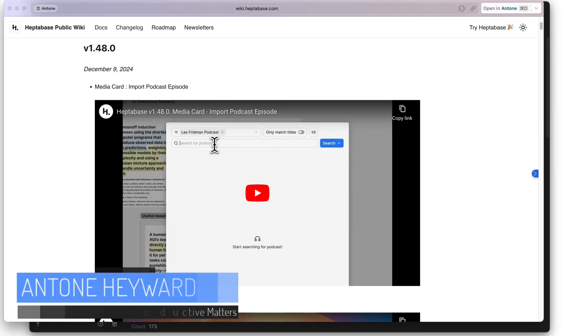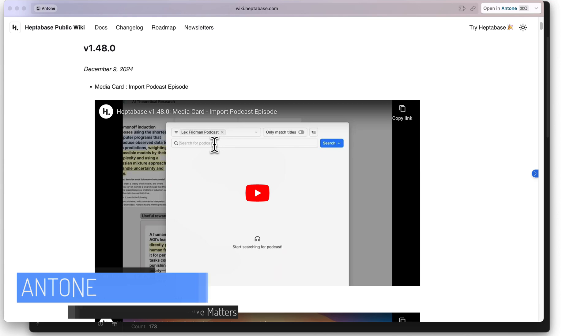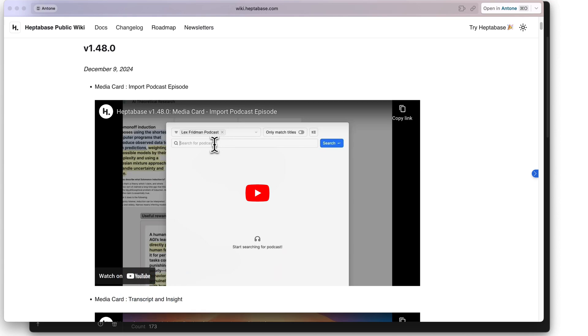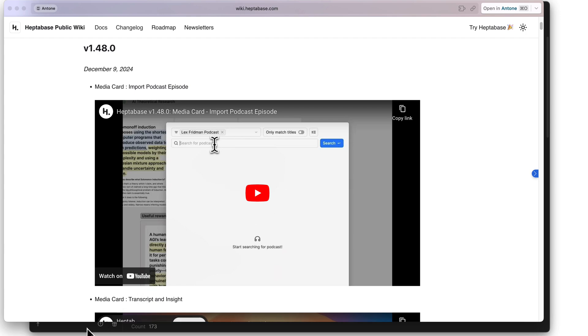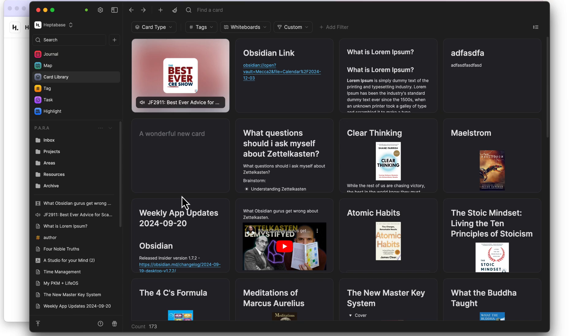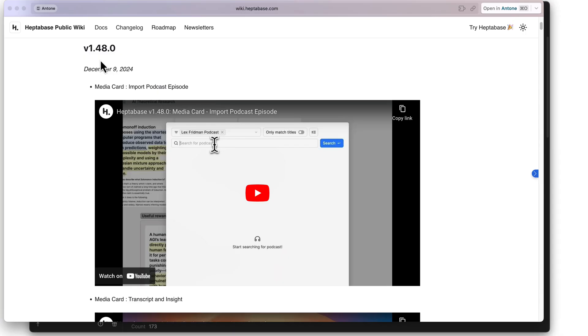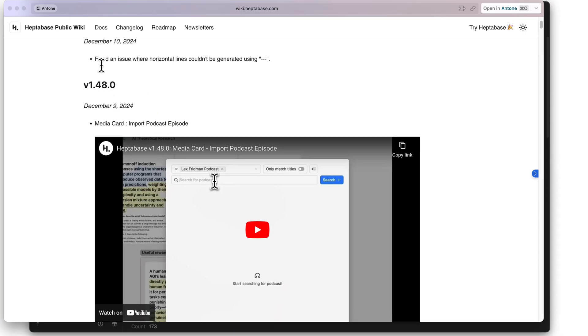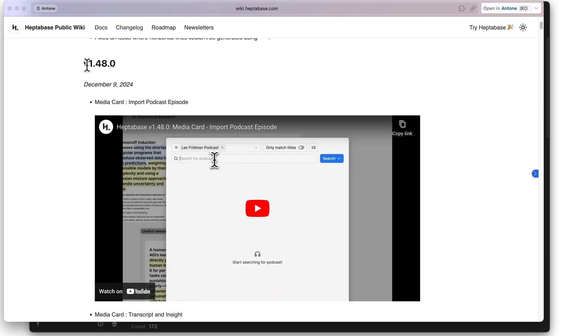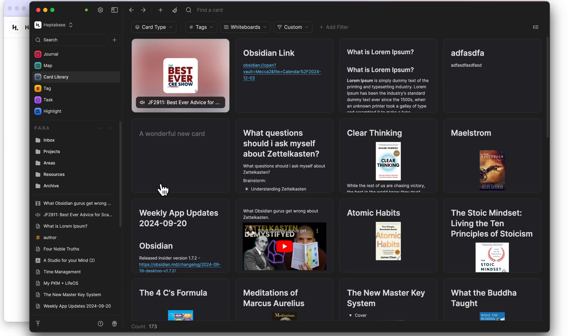Now this one came completely out of left field for me. Hype the Base has released a podcast import feature. With a media card, they now support podcast episodes. I did not see this one coming, but let's take a look at it. If we go into Hype the Base, we're updated now with version 1.48.0, so make sure you have the updated version.